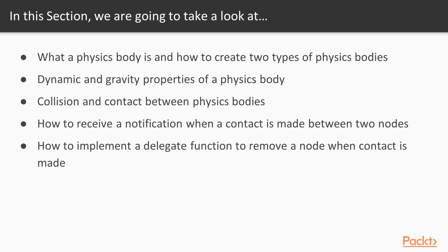We're going to learn about the dynamic and gravity properties of a physics body. We're going to learn about collision and contact between two physics bodies. We're going to learn how to receive notification whenever there is a contact between two physics bodies. And finally, we're going to learn how to implement a delegate function to remove a node when a contact is made between two physics bodies.